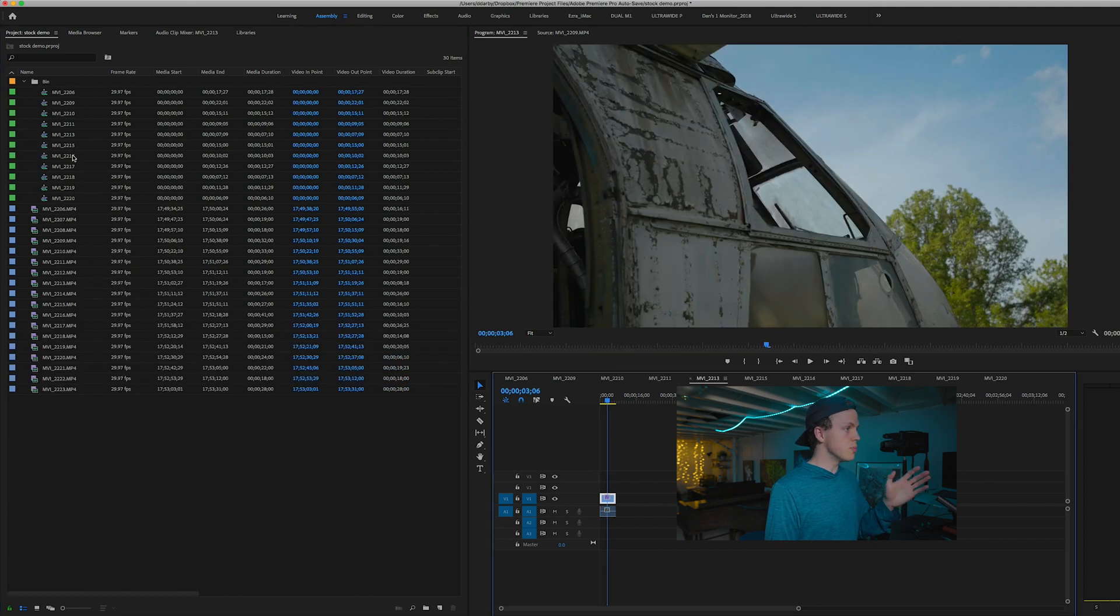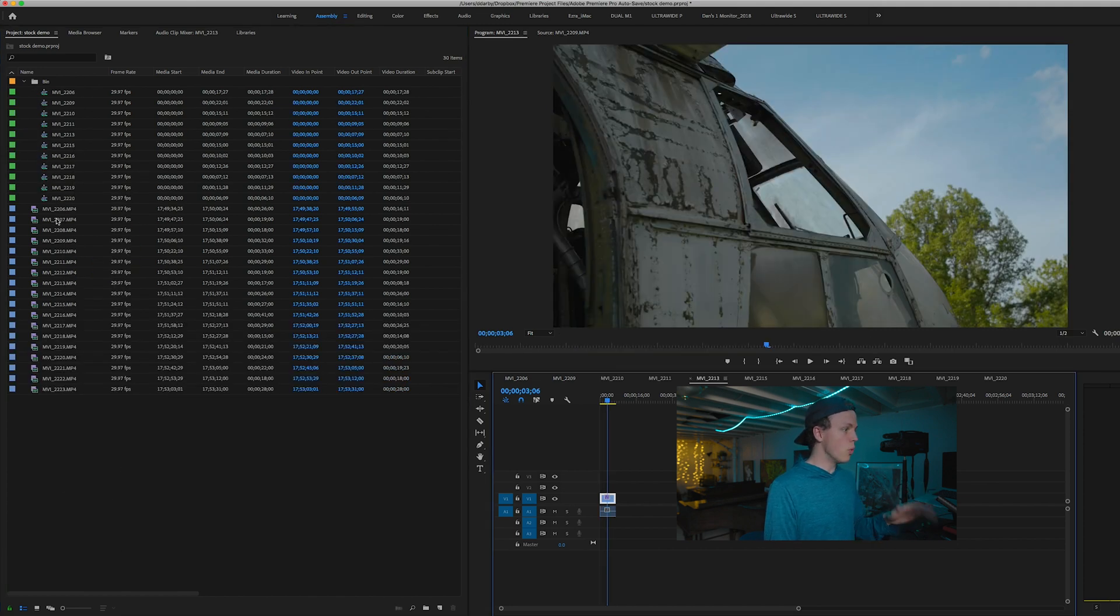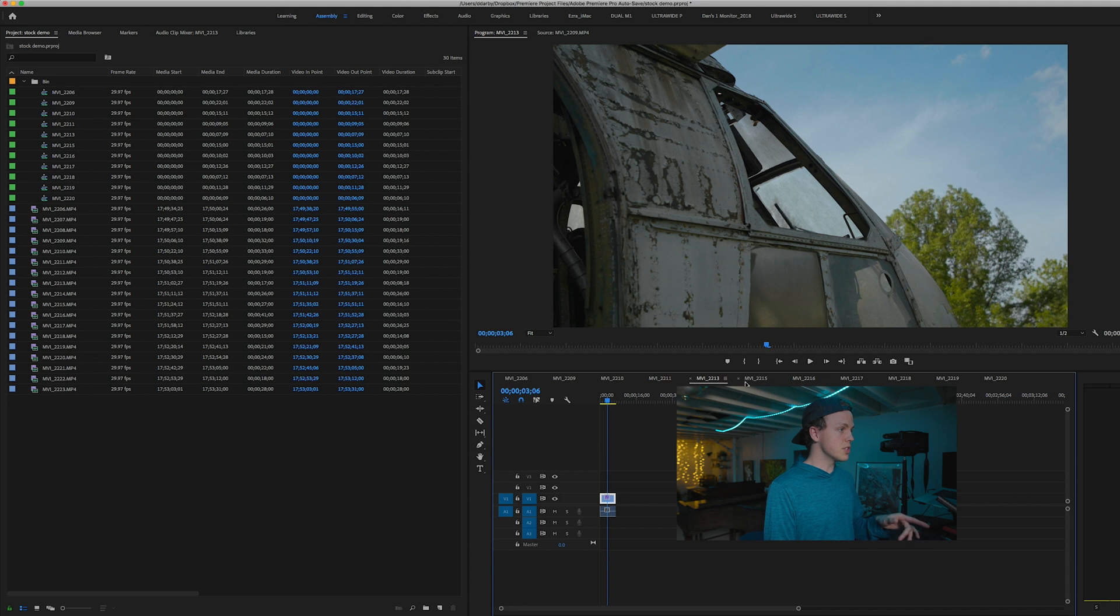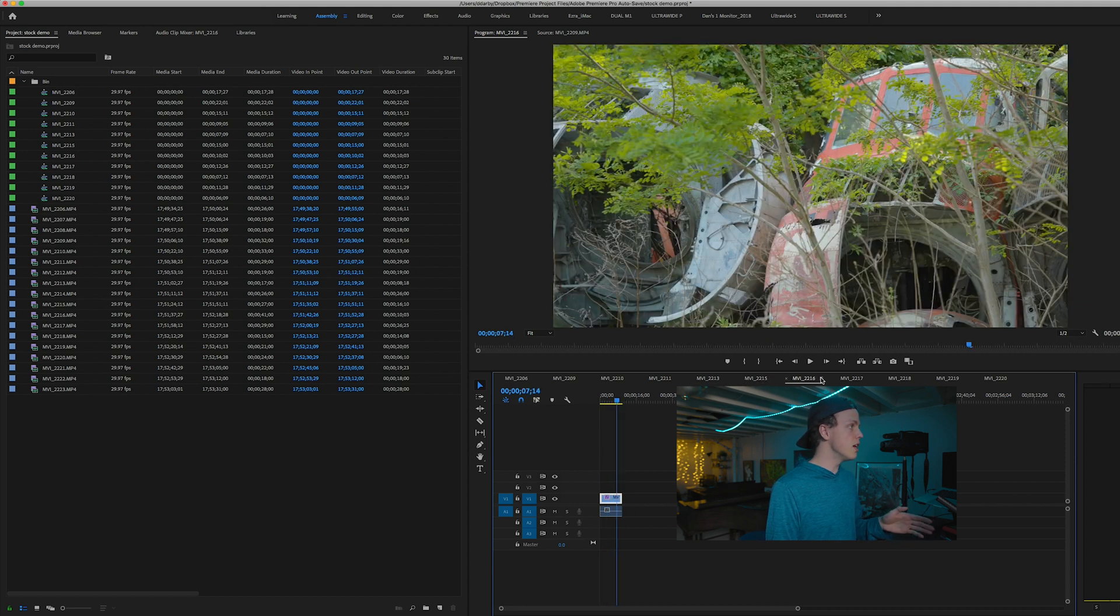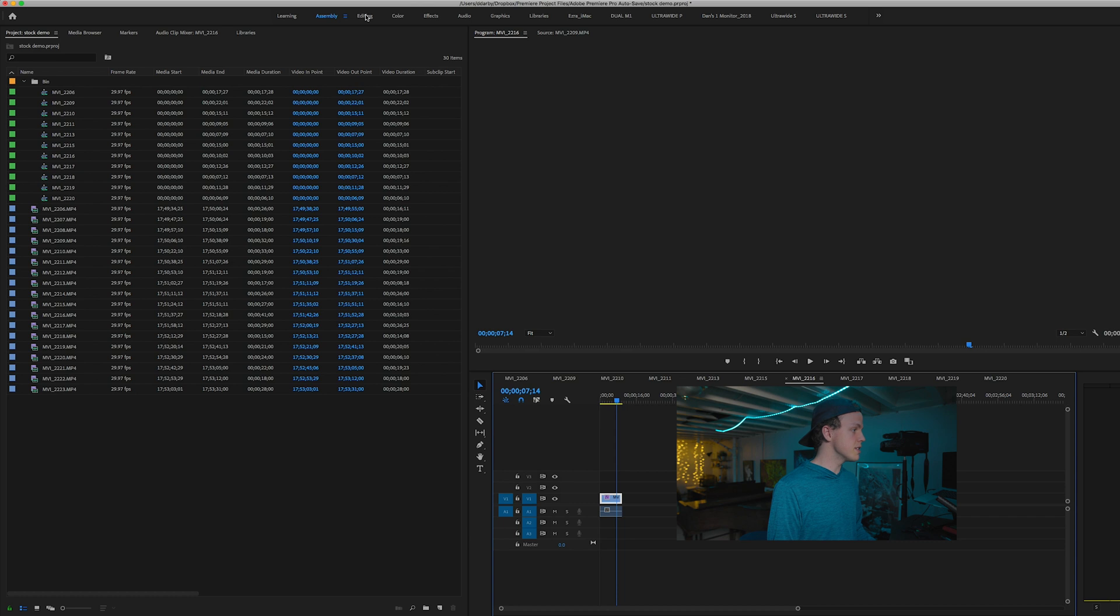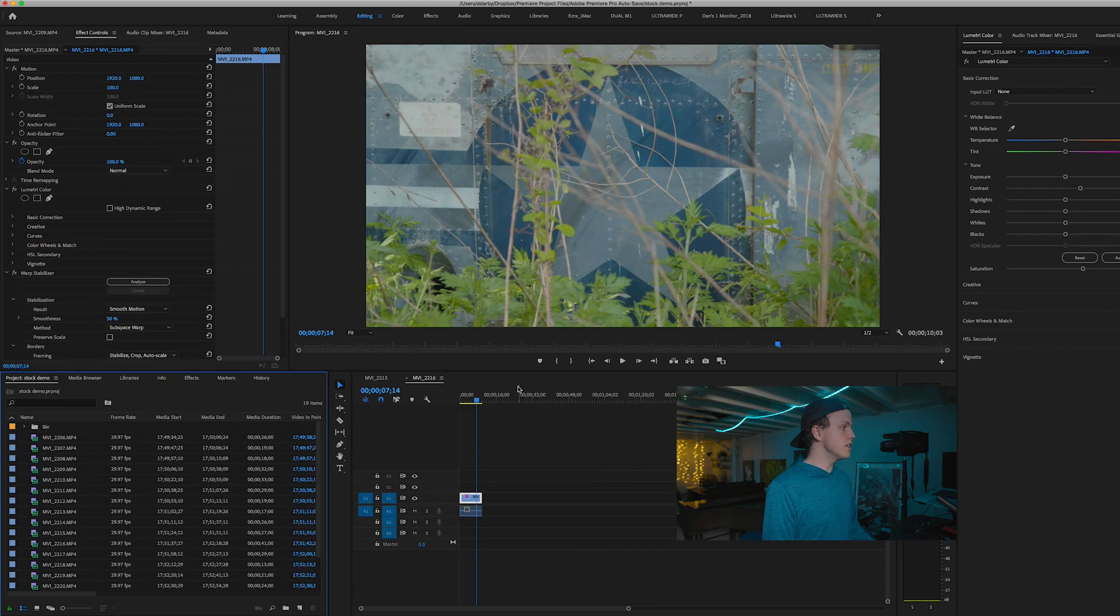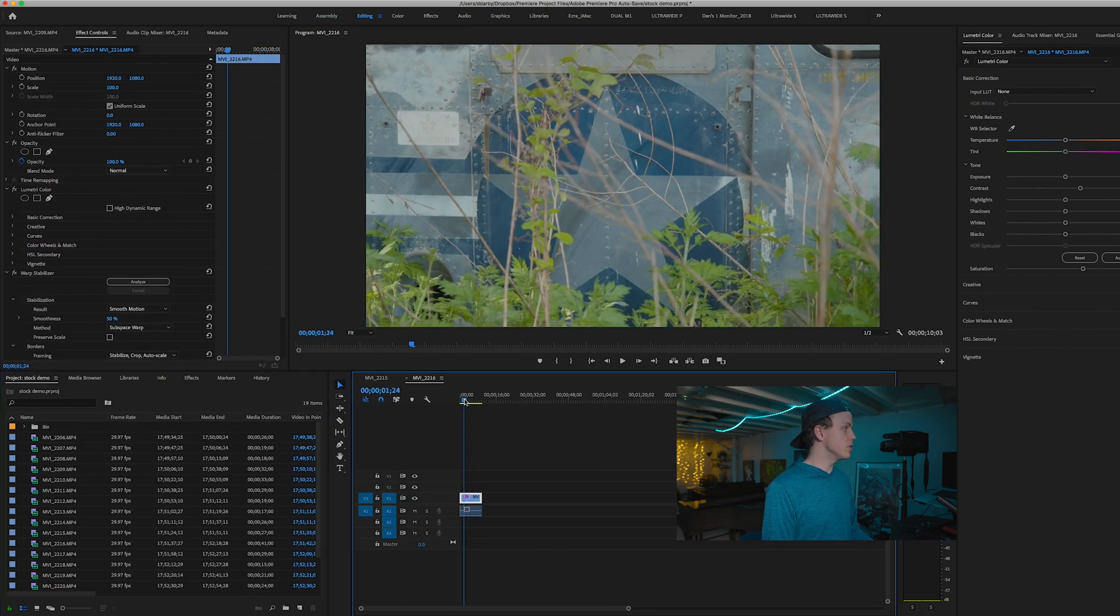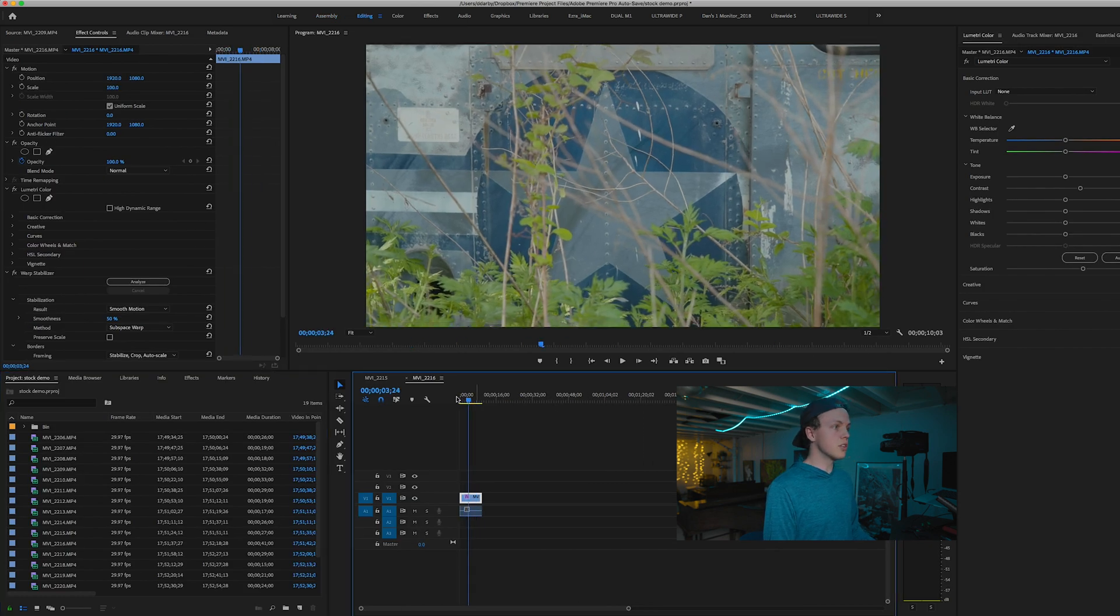So once you've gone through your batch, you've selected your favorite clips, you've got a bunch of sequences, one clip per sequence. You've got them all opened here. That's when I would click over into the editing workspace. And if I need to, I will do my color correction in Lumetric Color.